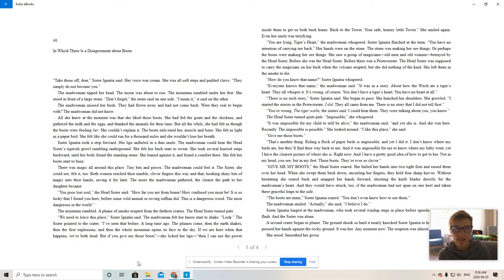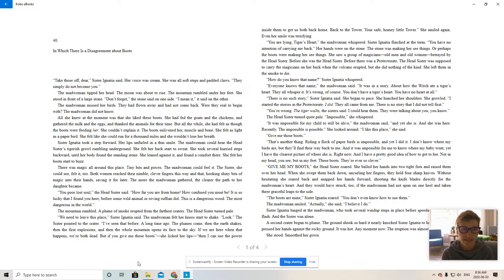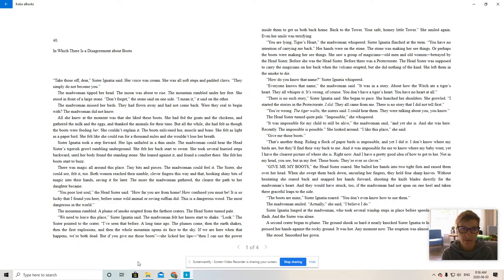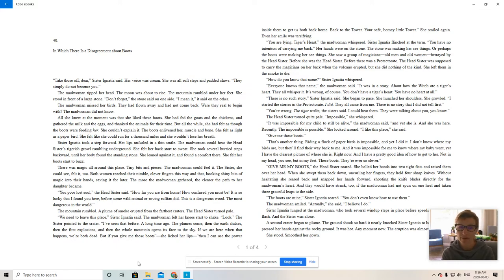Sister Ignatia took a step forward. Her lips unfurled in a thin smile. The madwoman could hear the head sister's tigerish growl rumbling underground. She felt her back start to sweat. She took several hurried steps backward until her body found the standing stone. She leaned against it and found a comfort there. She felt her boots start to buzz.